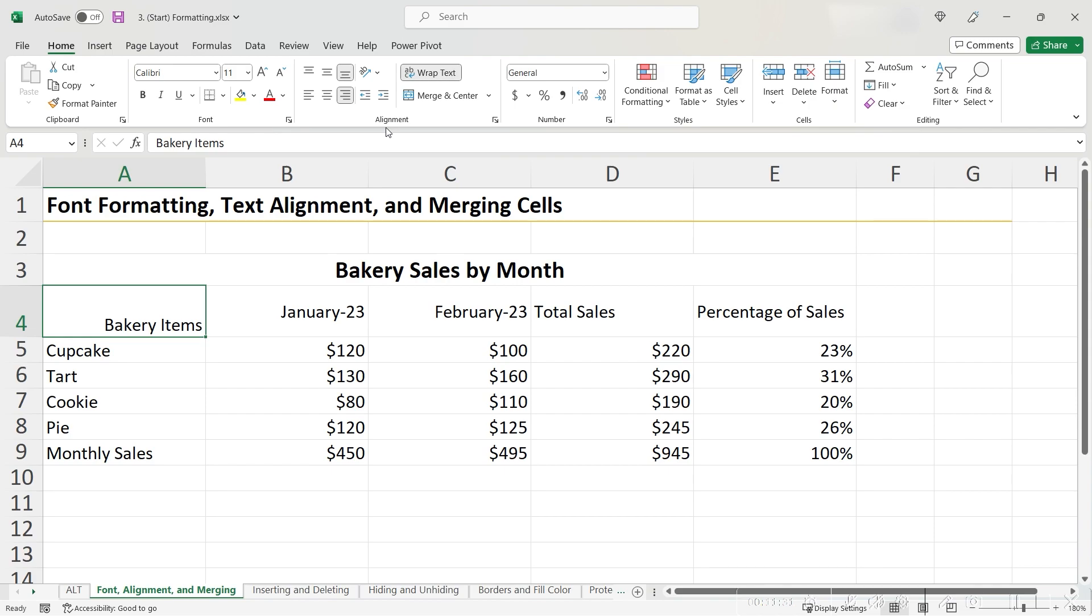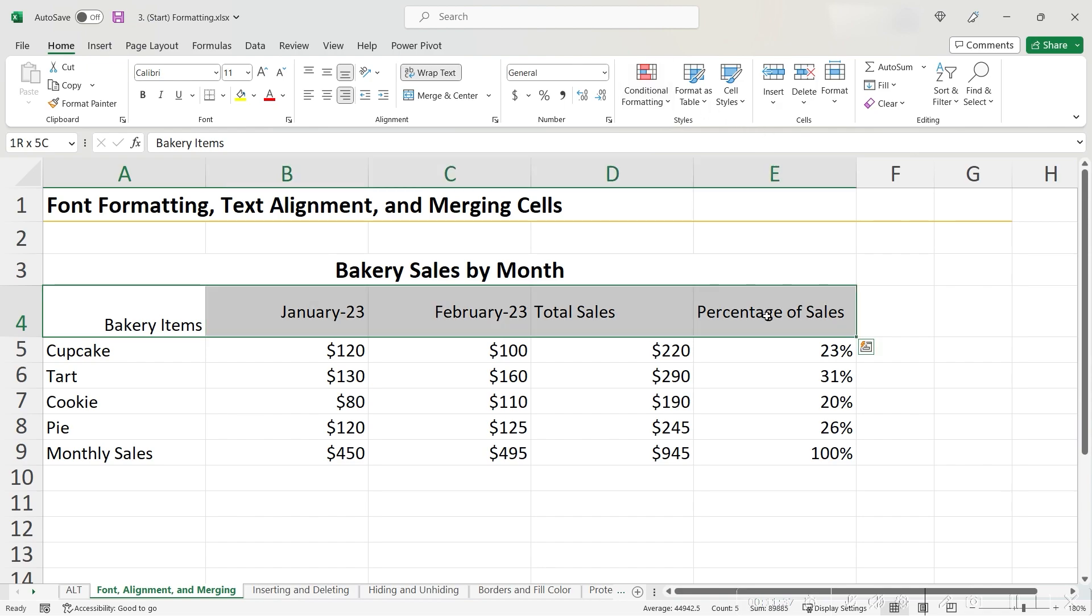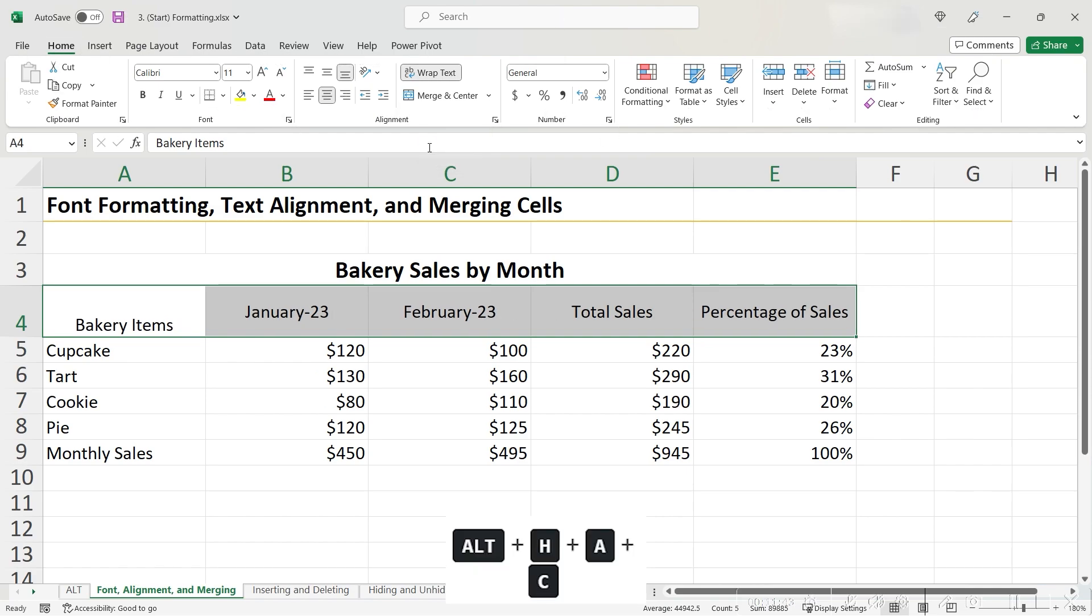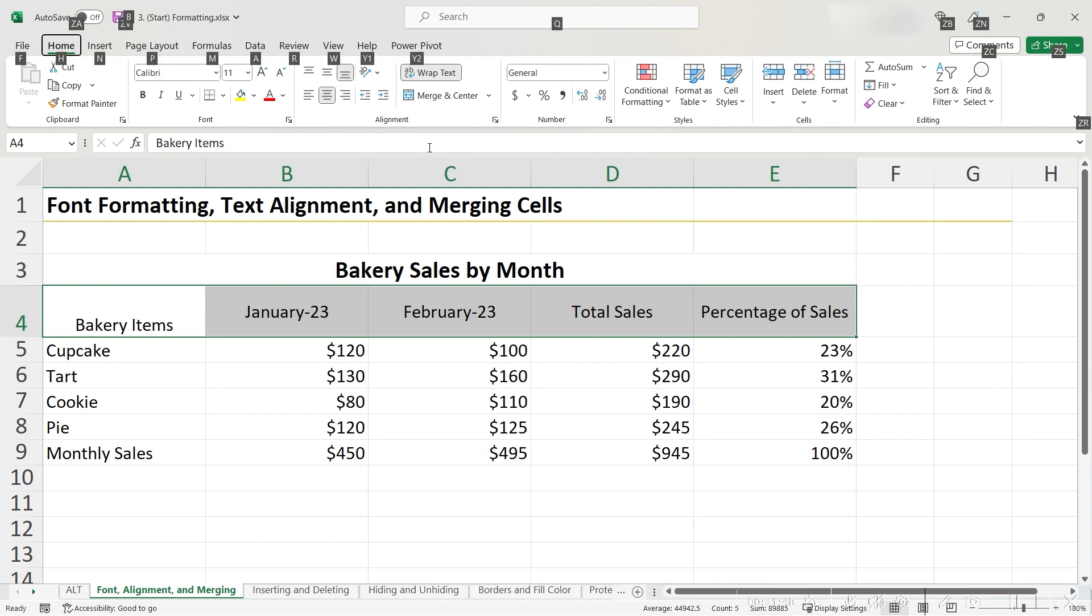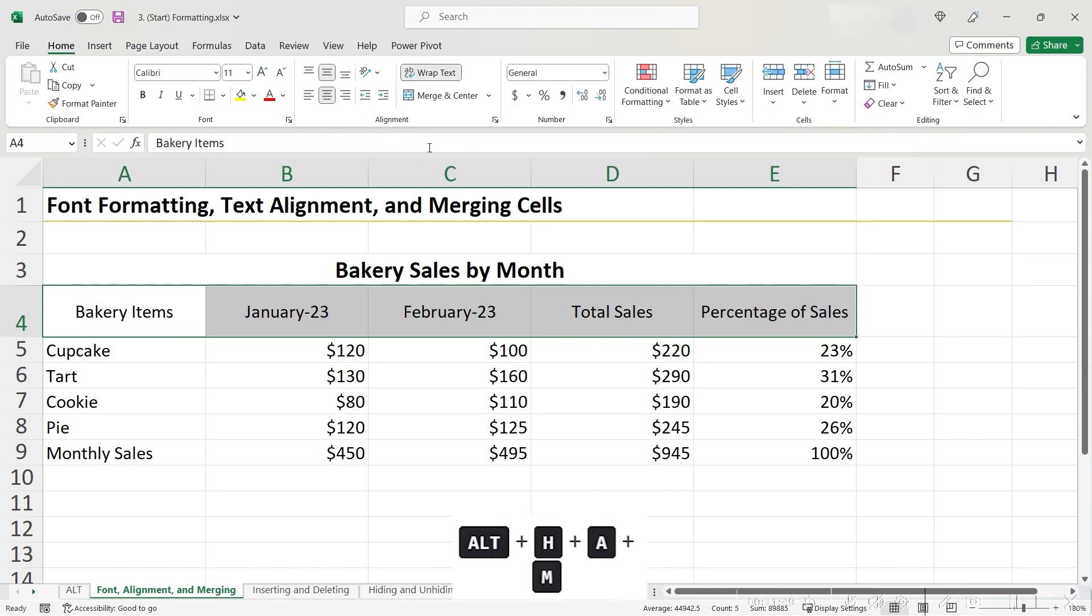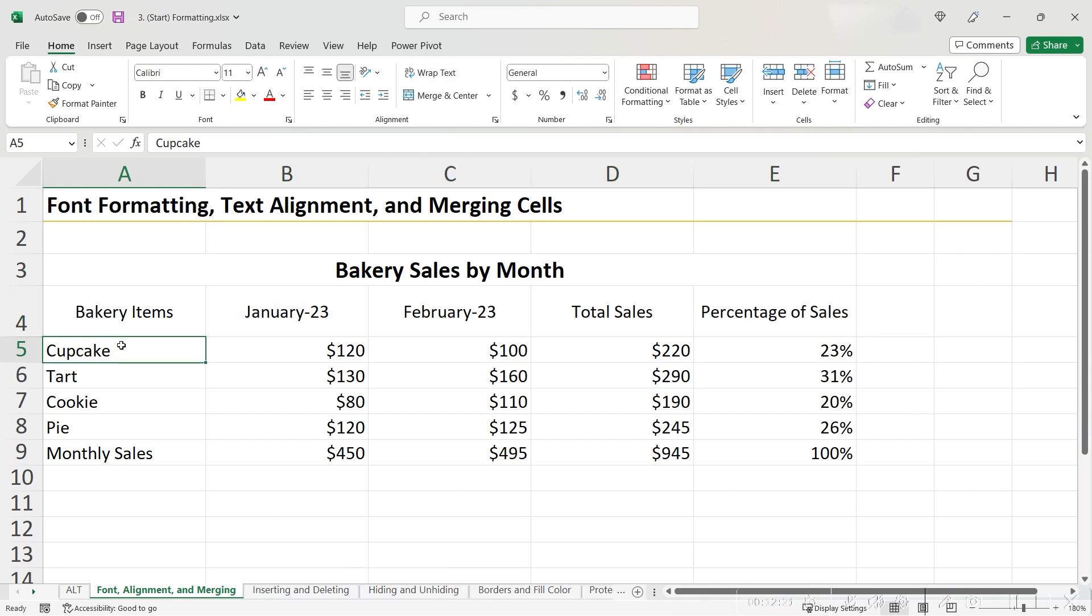Okay, welcome back. For my headers, I would like to center align and middle align. So to do this, let's highlight, and then I'm going to use the shortcut here instead of clicking the buttons. To center align, it's Alt-H-A-C, which would align center. And then if I want to align middle, it would be Alt-H-A-M. That looks a lot better.